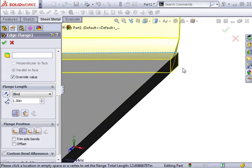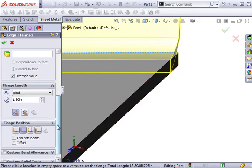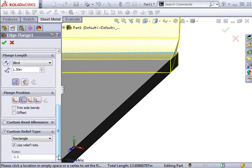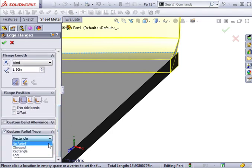Now, if you don't want a relief on a bend like this, you can accomplish this by activating the Custom Relief Type section and choosing No Relief from the drop-down.